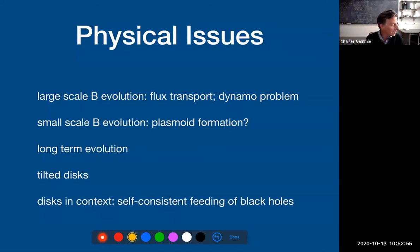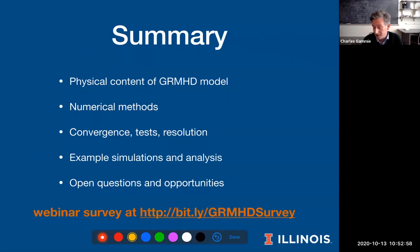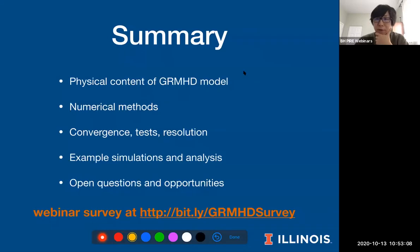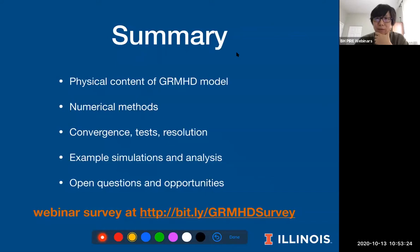I'll leave it there with a summary, and please fill in the webinar survey link. Happy to take questions.